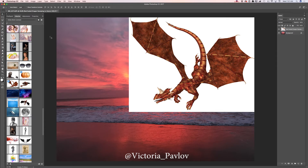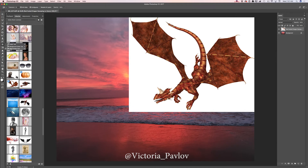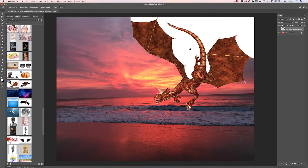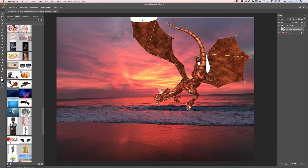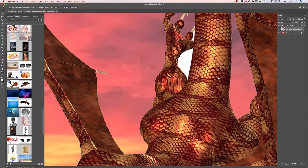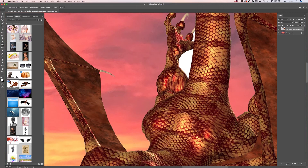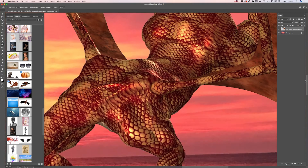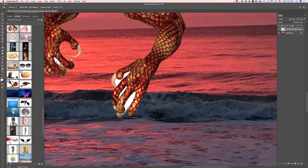Now I would like to isolate my main subject out of its background. To remove the background, I will be using the magic eraser tool. Simply click on the background you would like to remove and voila! If you missed any part of the background you would like to remove, simply zoom in on your image. Let me see if I missed any other parts of the background.